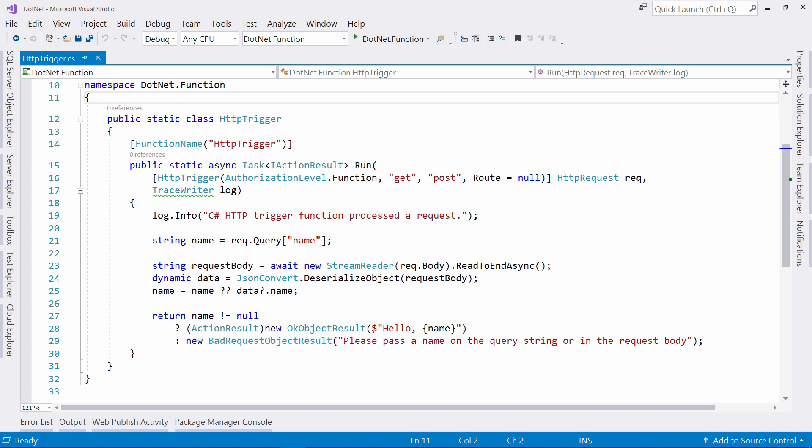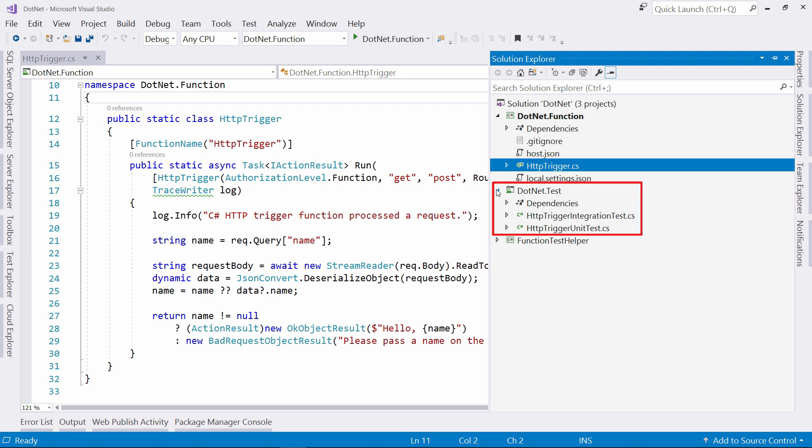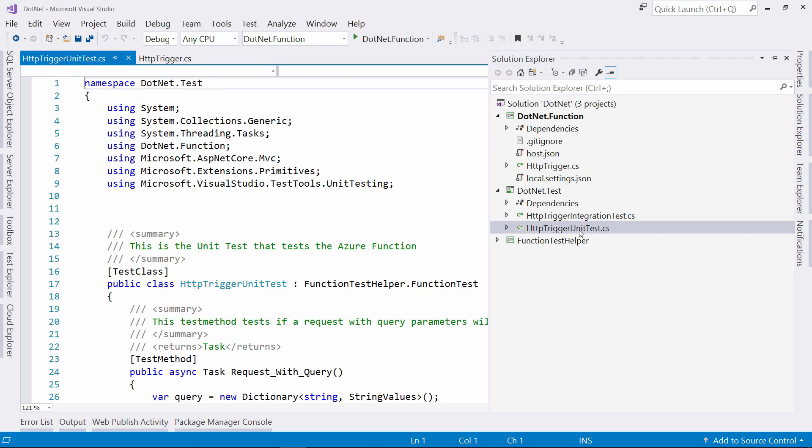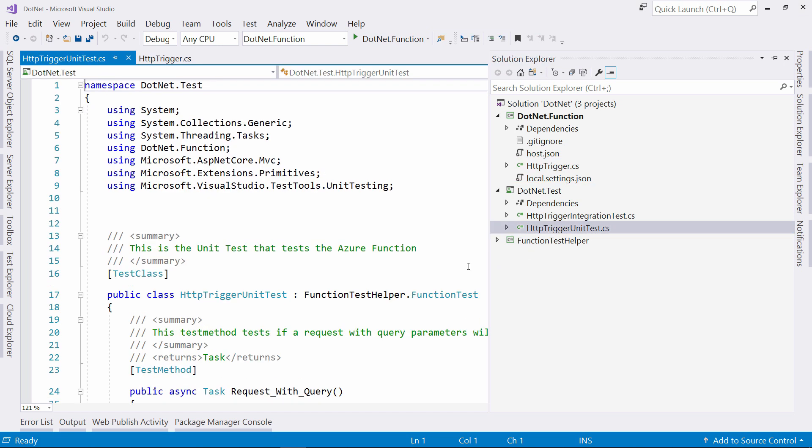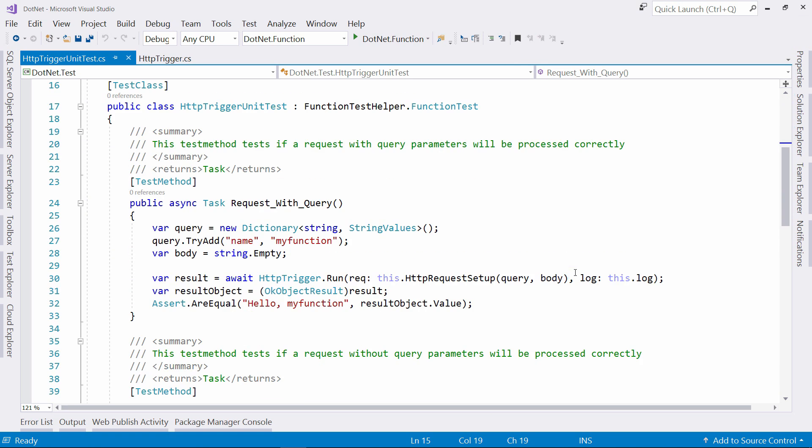So to unit test this function, we just need to simulate these parameters. And I've already done that. Let's take a look in the test project. This is a default Visual Studio MS test project that you get out of the box. In here, I've created the HTTP trigger unit test class. This contains some tests for the function.